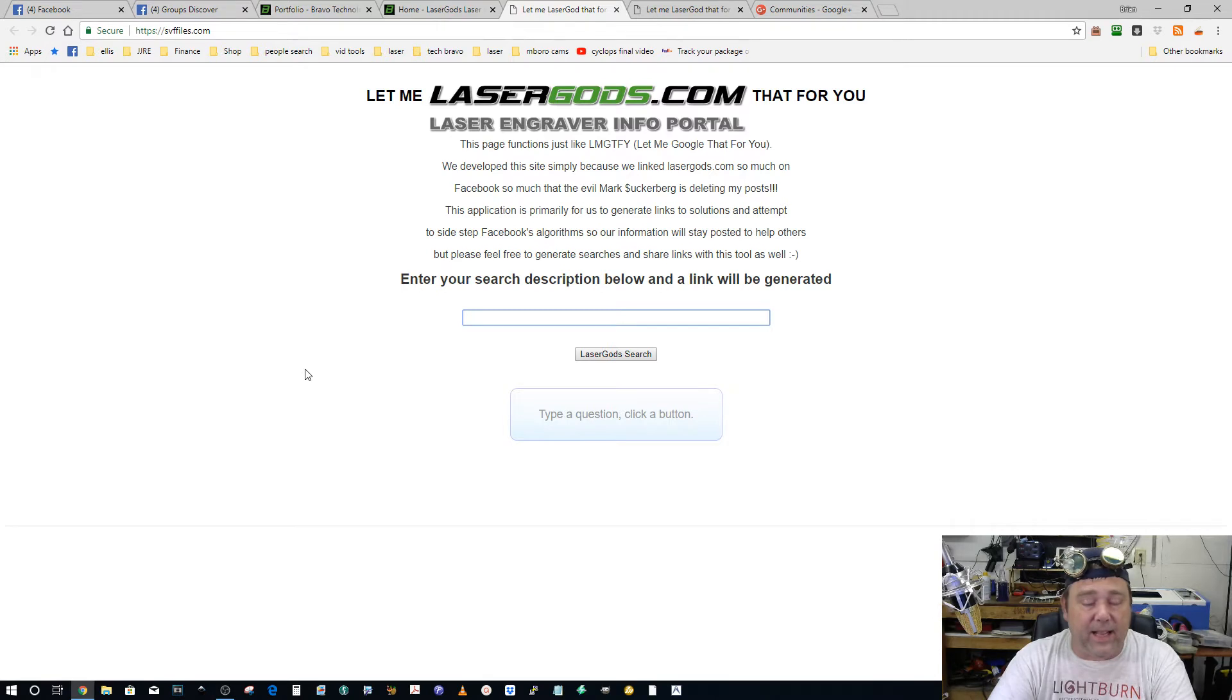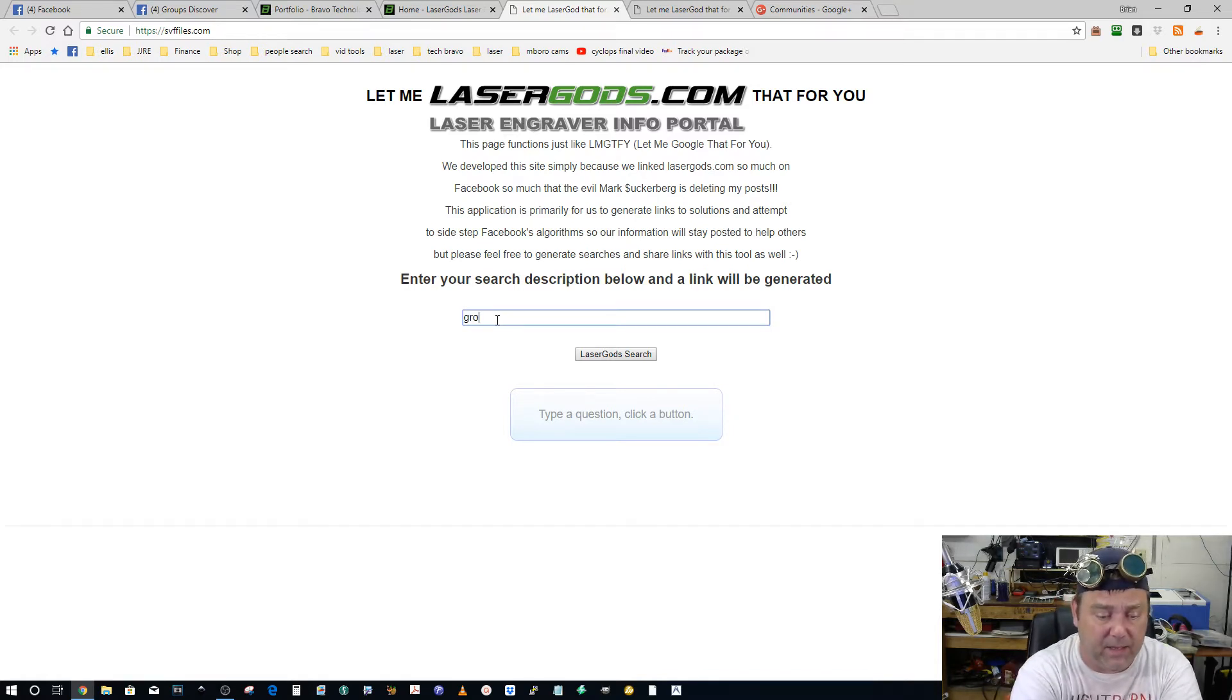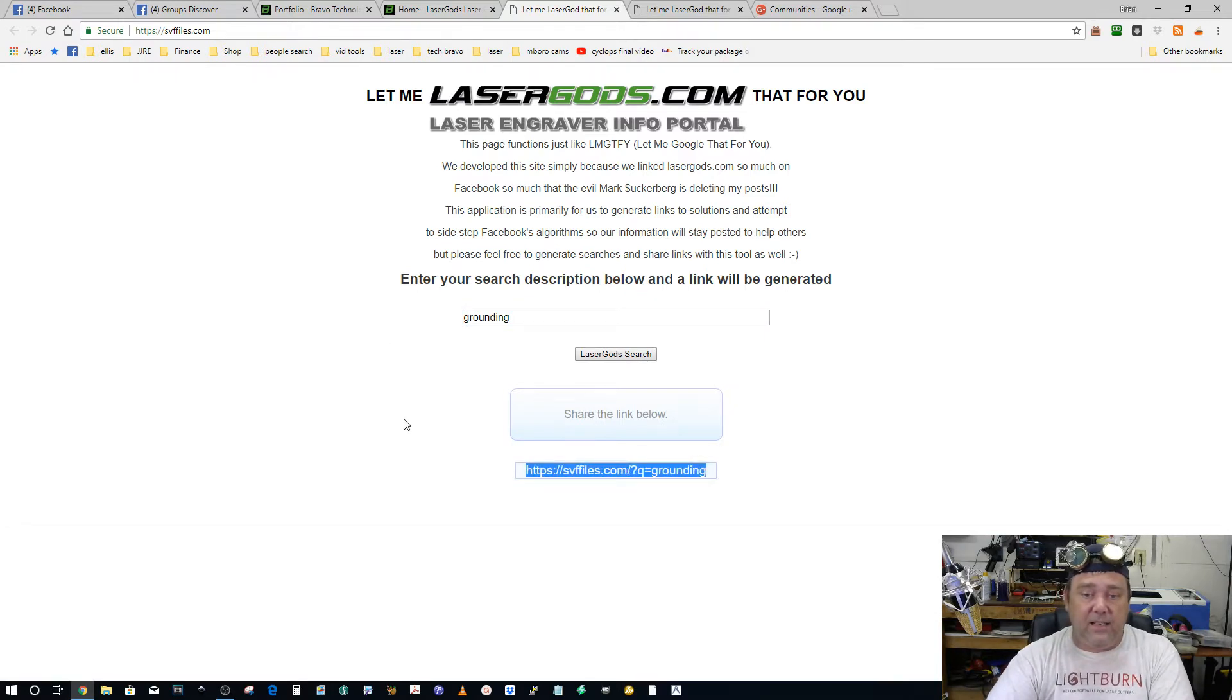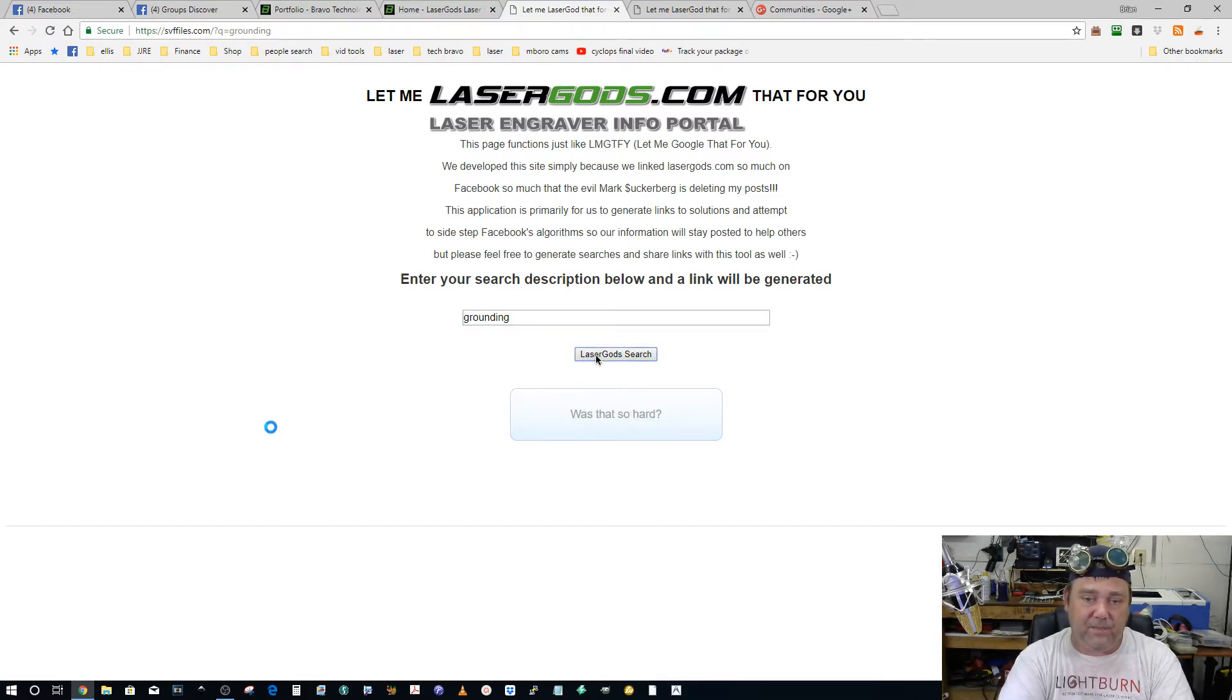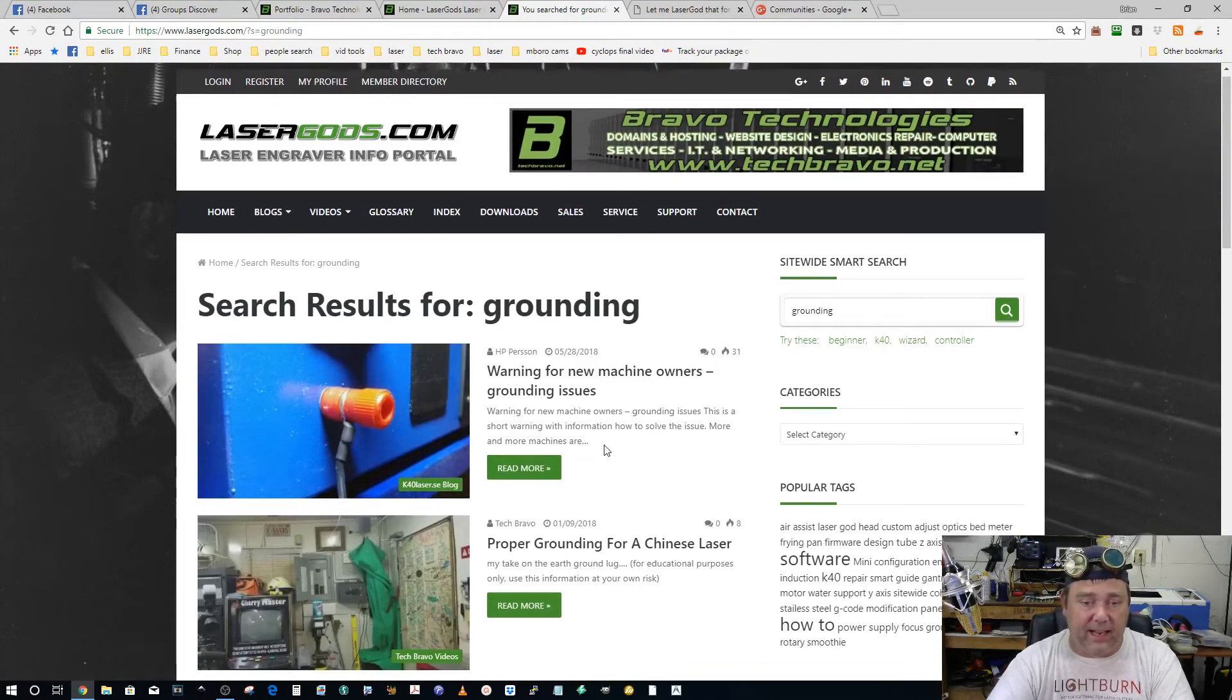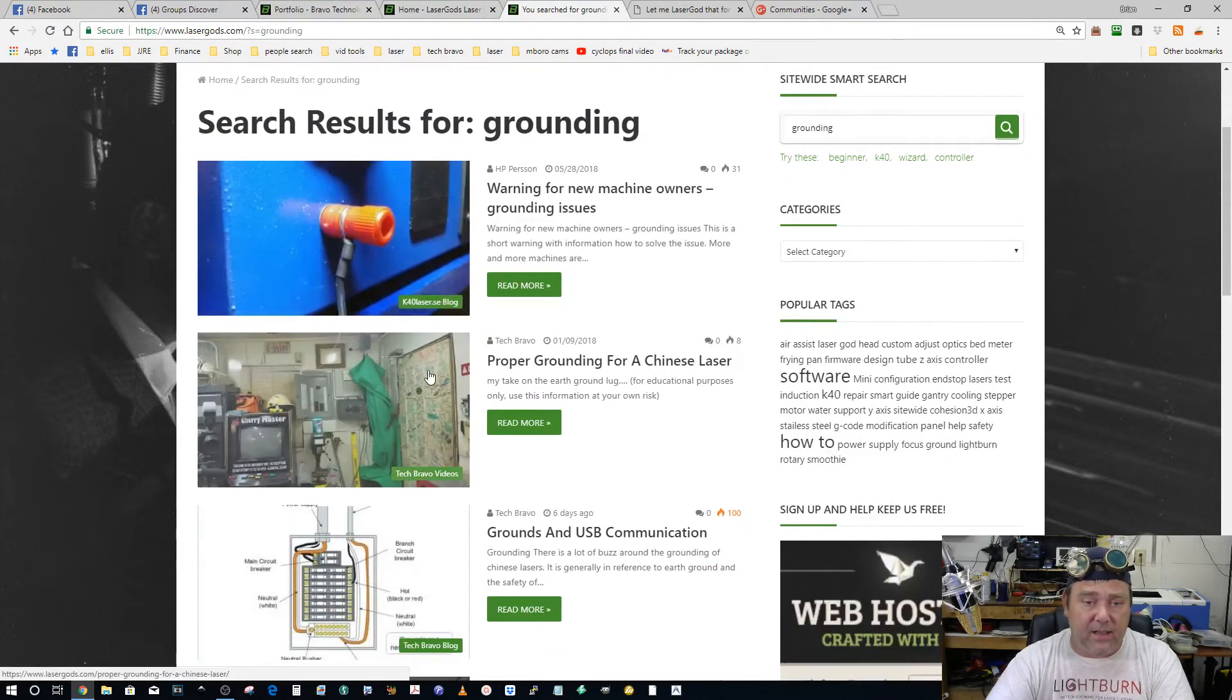So I went a step further. I made my own 'let me laser god that for you' page. My intent was if somebody had a problem with grounding, I would type in grounding, do the search, let it make the link, copy the link and share it, and then it would take you to a search for grounding and all the information that you need is all here in one place.